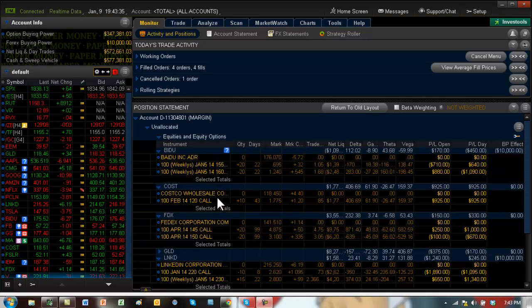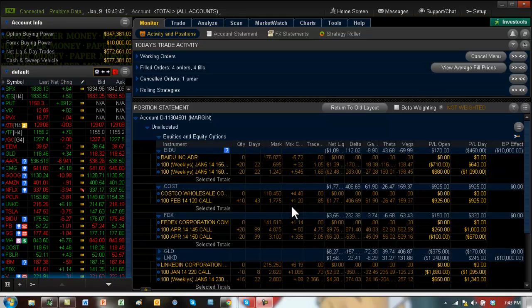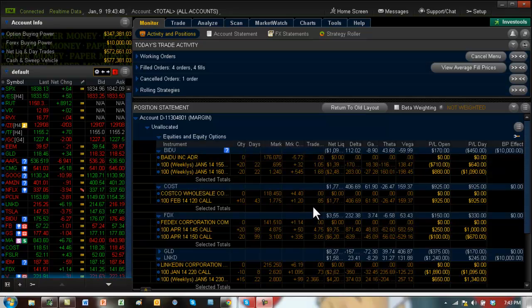Costco was a good move today. We bought it at the open. I sent out an alert. Costco had come out with some very good numbers on its same store sales. So you can see we have 100% profit right there in one day.